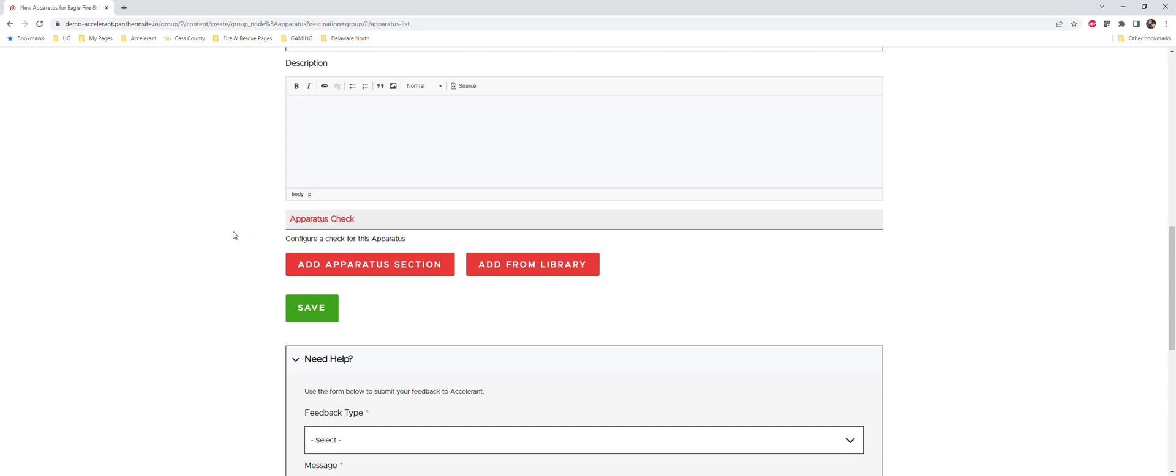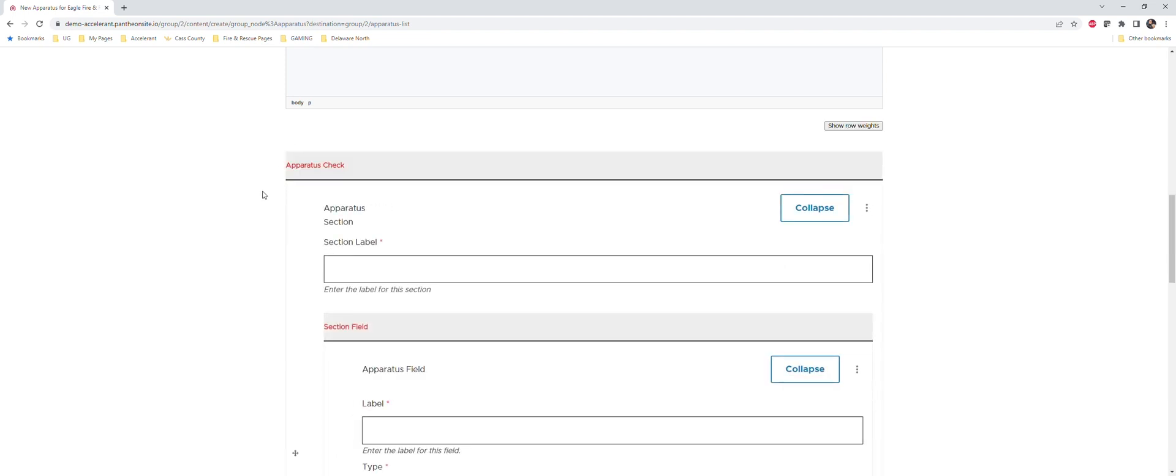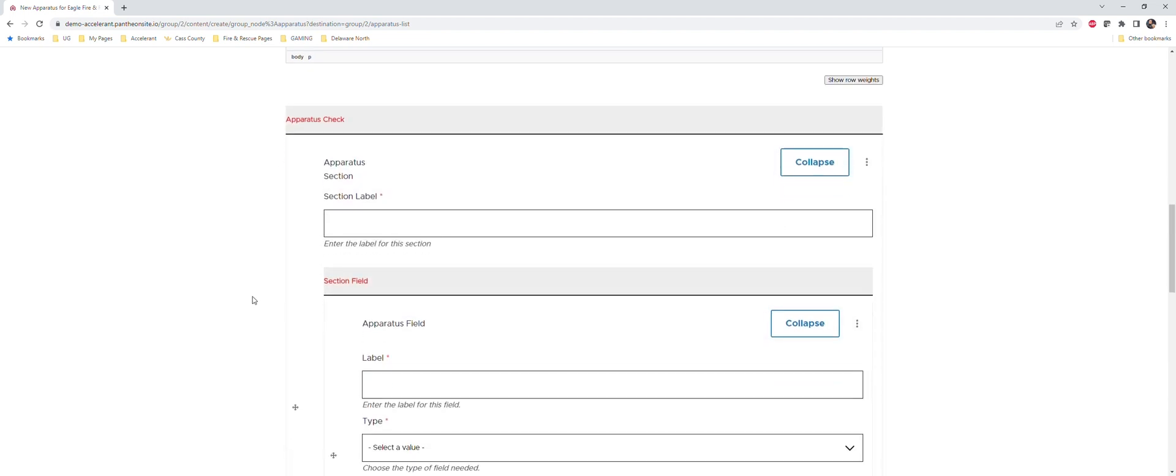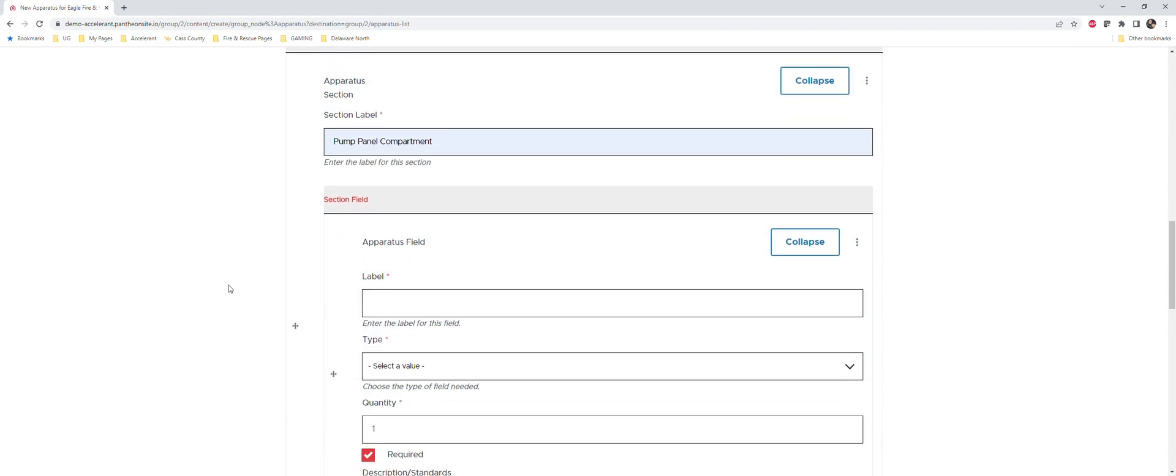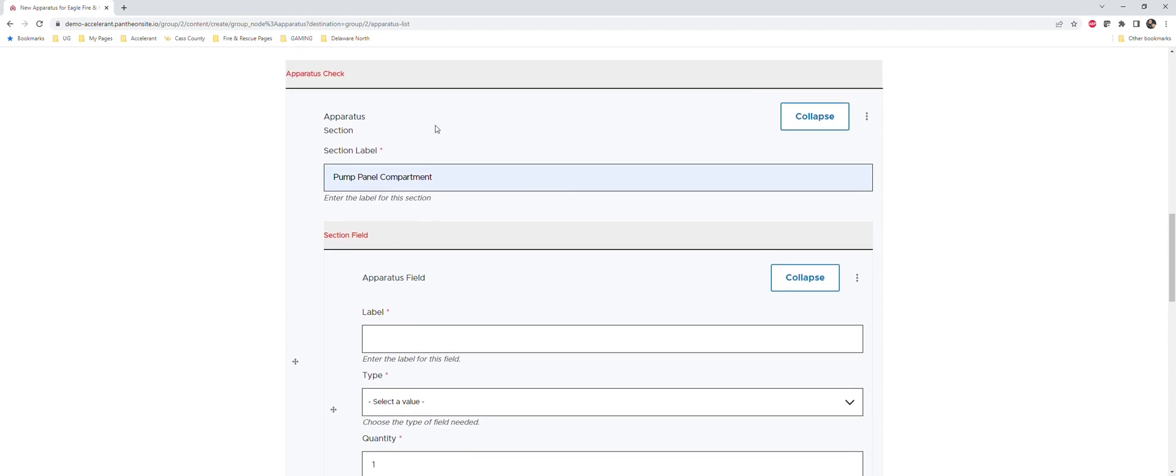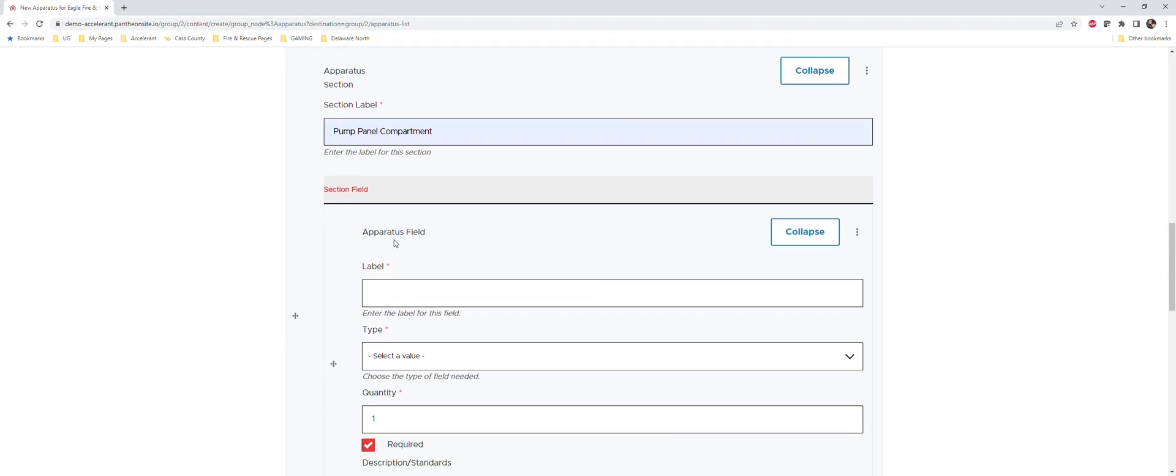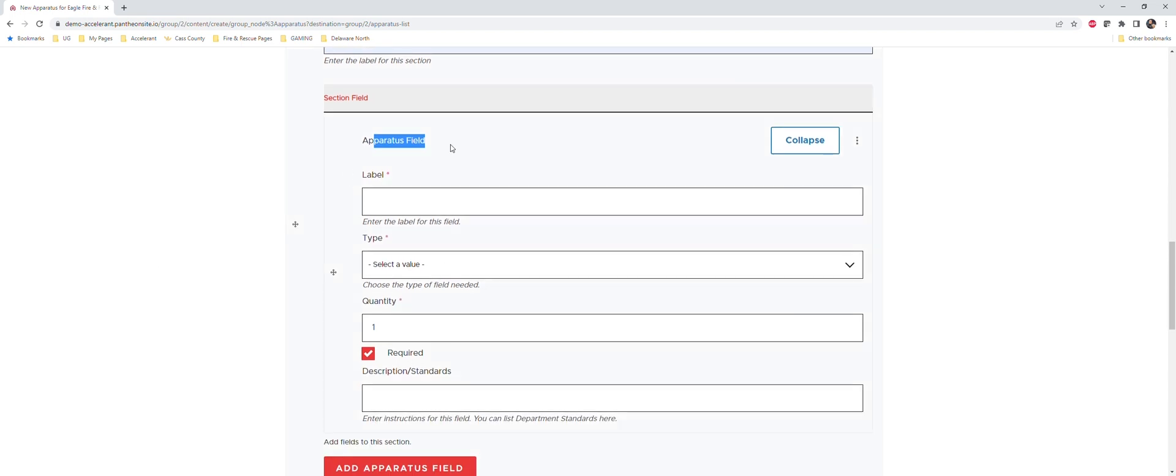This will make more sense as we jump into it. First thing you want to do is just add apparatus section. You can title this whatever you want. In this instance we're just going to call this a pump panel compartment, make things real simple for us. You can see that we've created now, once we save it, it'll create the section and then you're going to have these fields here as well. Remember again, sections are the spaces or parts of the truck that you want the inspector to focus on. The fields are the actual items or things that you want to be checked. For this one we're just going to say we need a hydrant wrench.